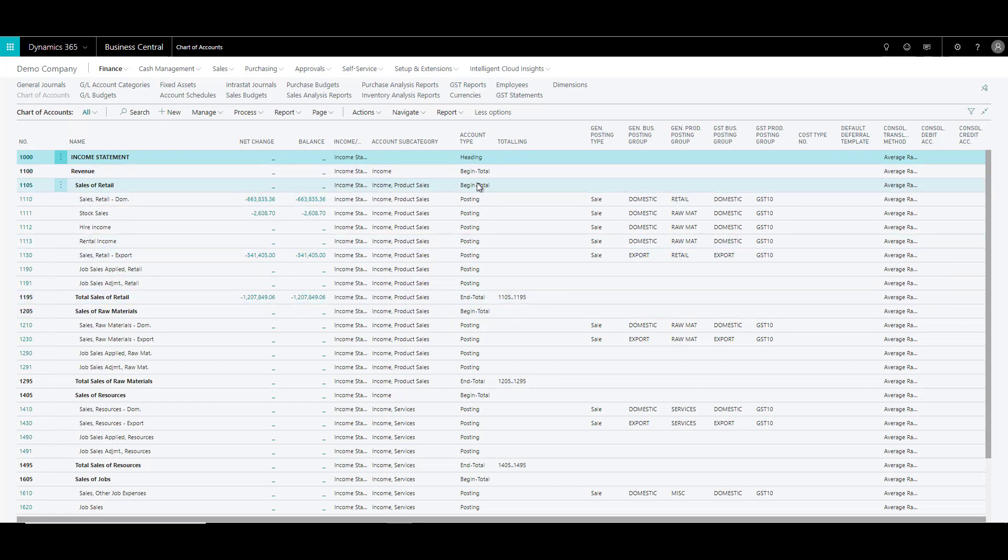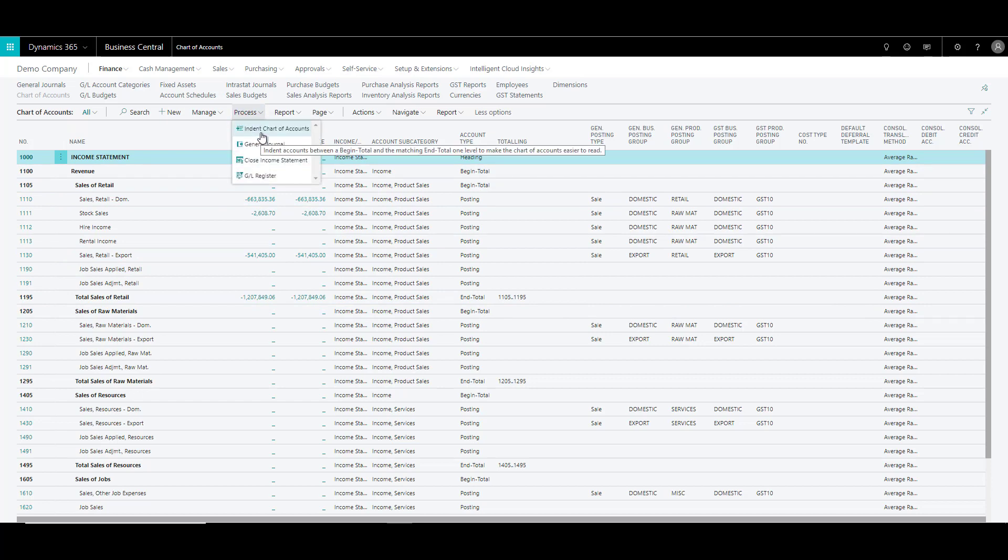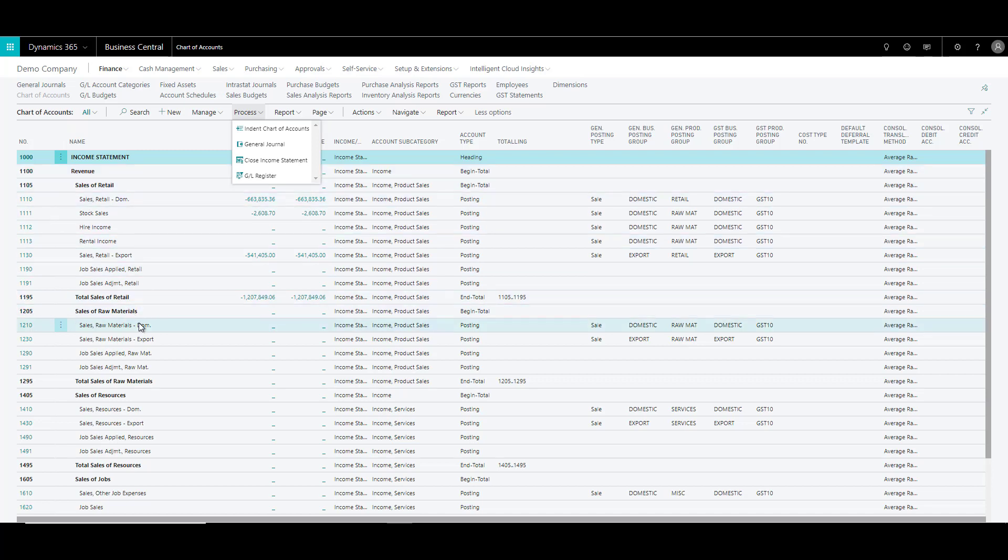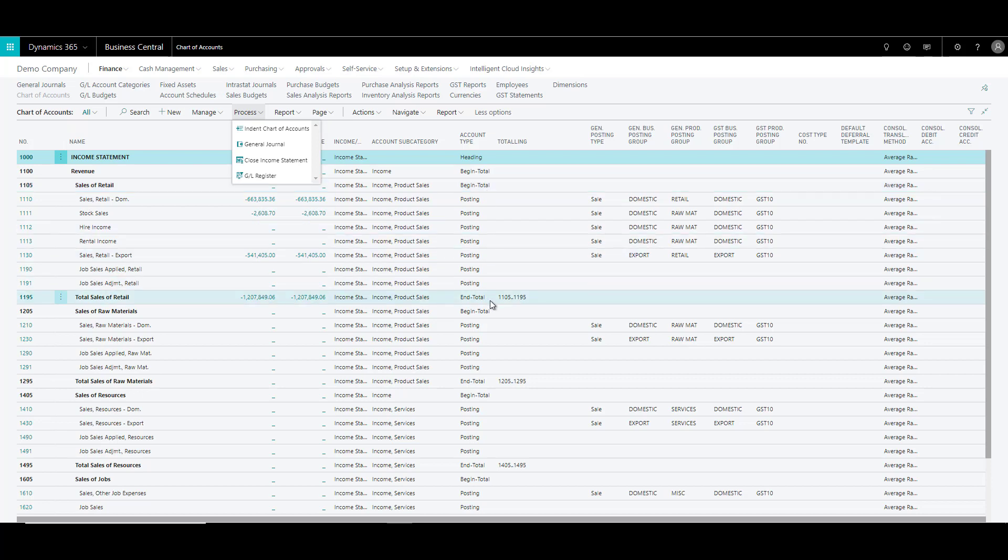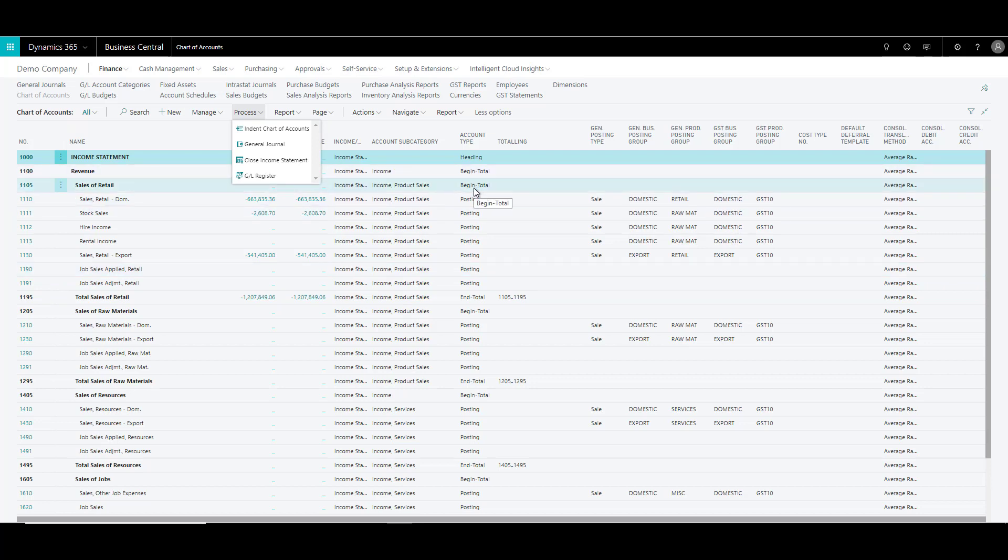Now when you specify these account types, you can run a function called indent chart of accounts, which actually then indents all the accounts based on the account type. And wherever you have begin and end total, the system also does the totaling part automatically. So the account type field is very handy while you have to structure the chart of accounts.